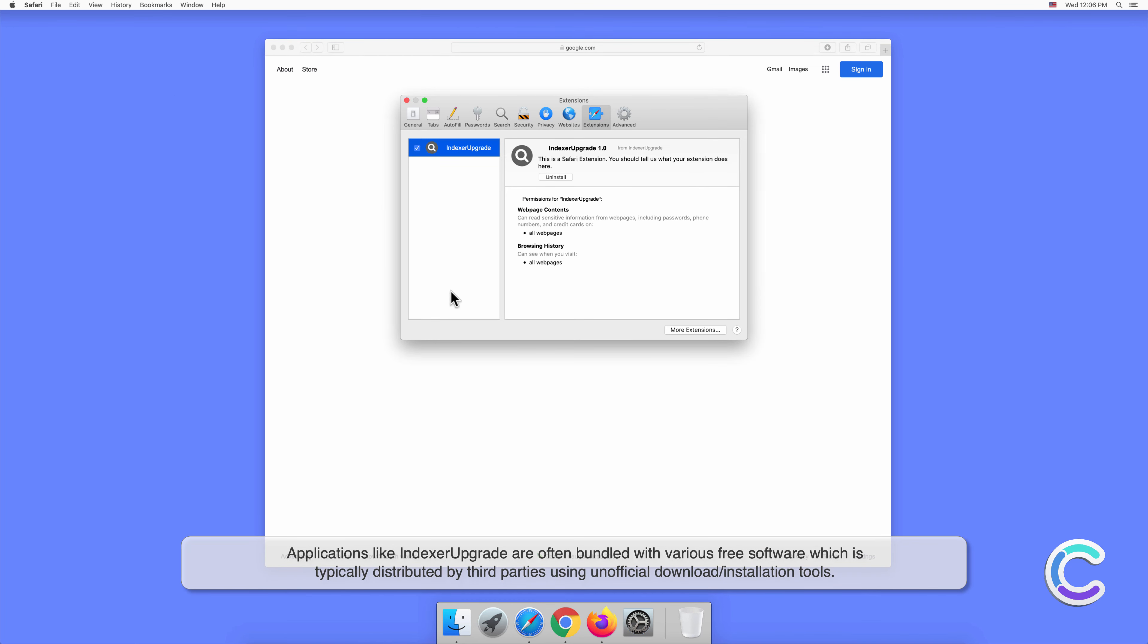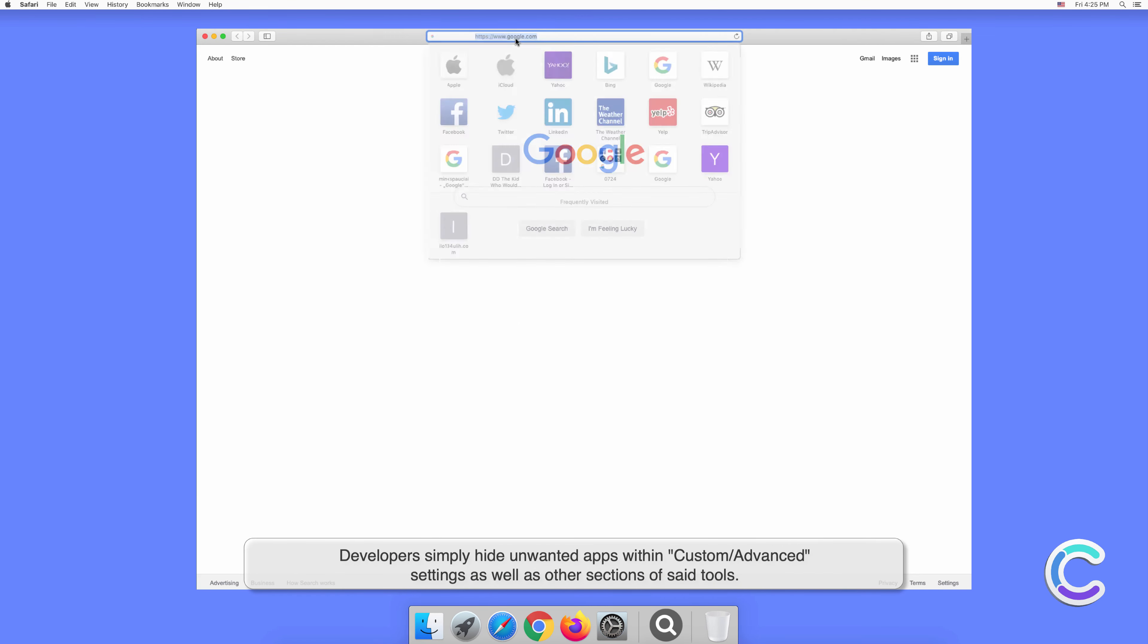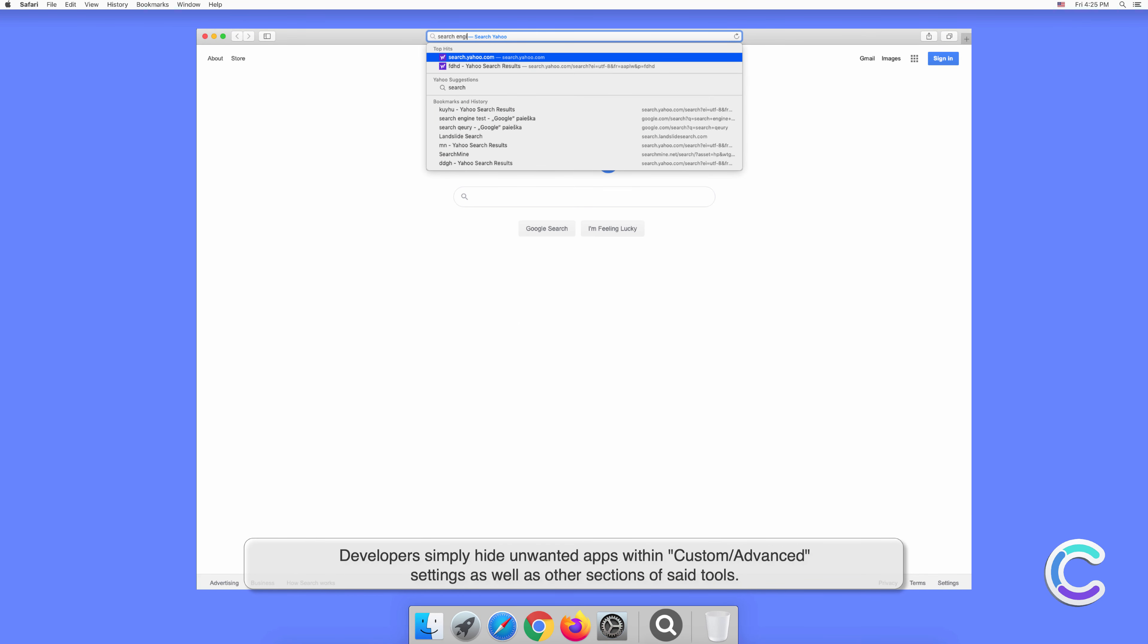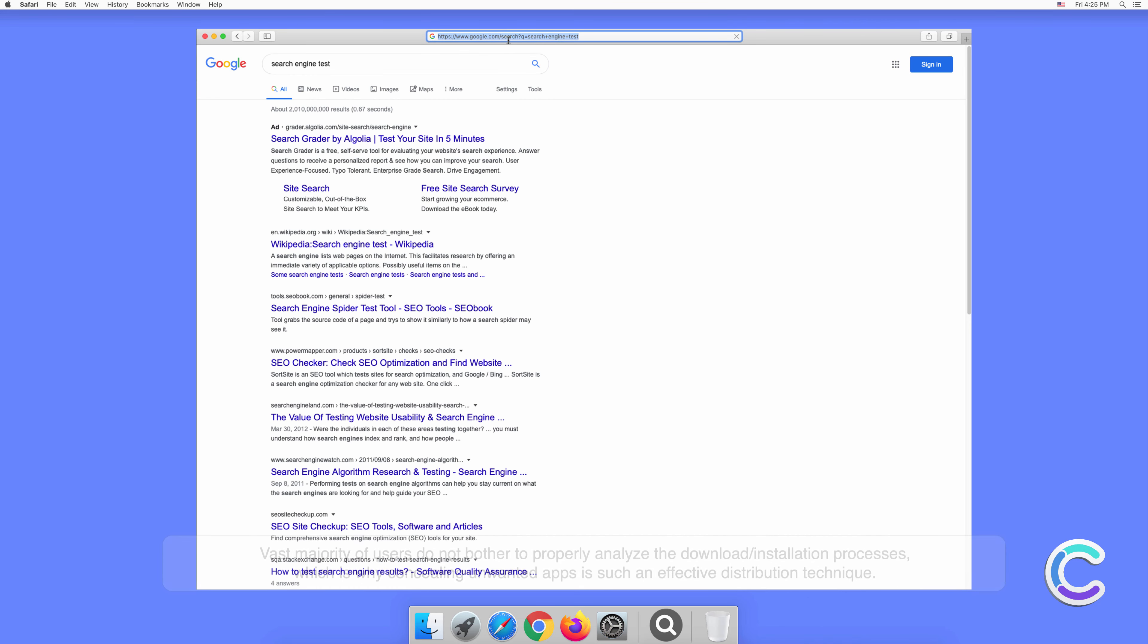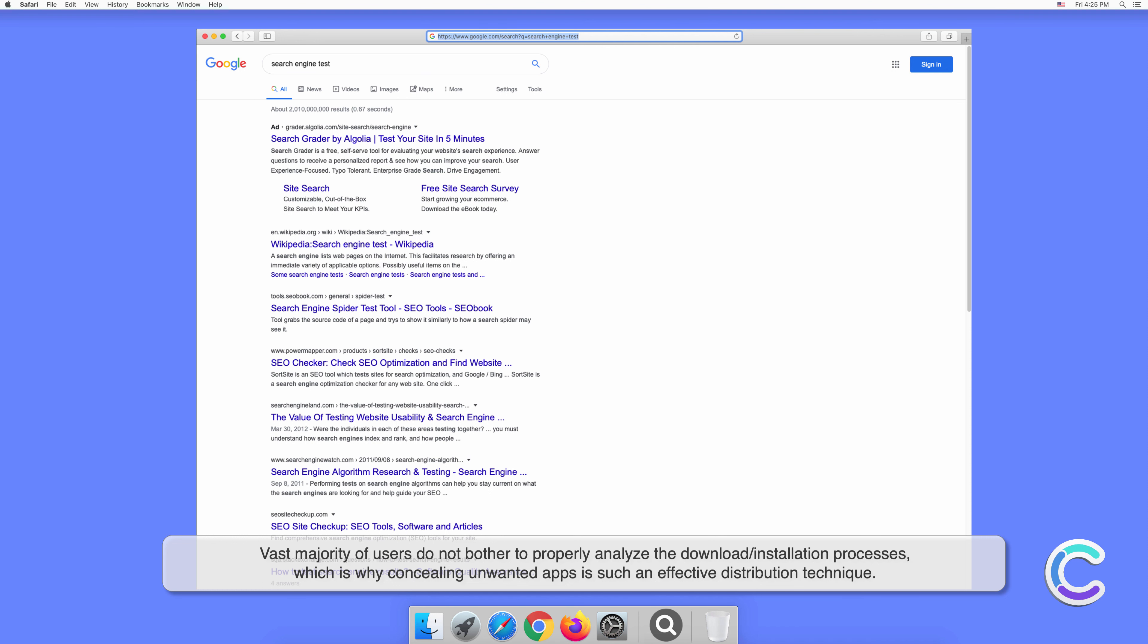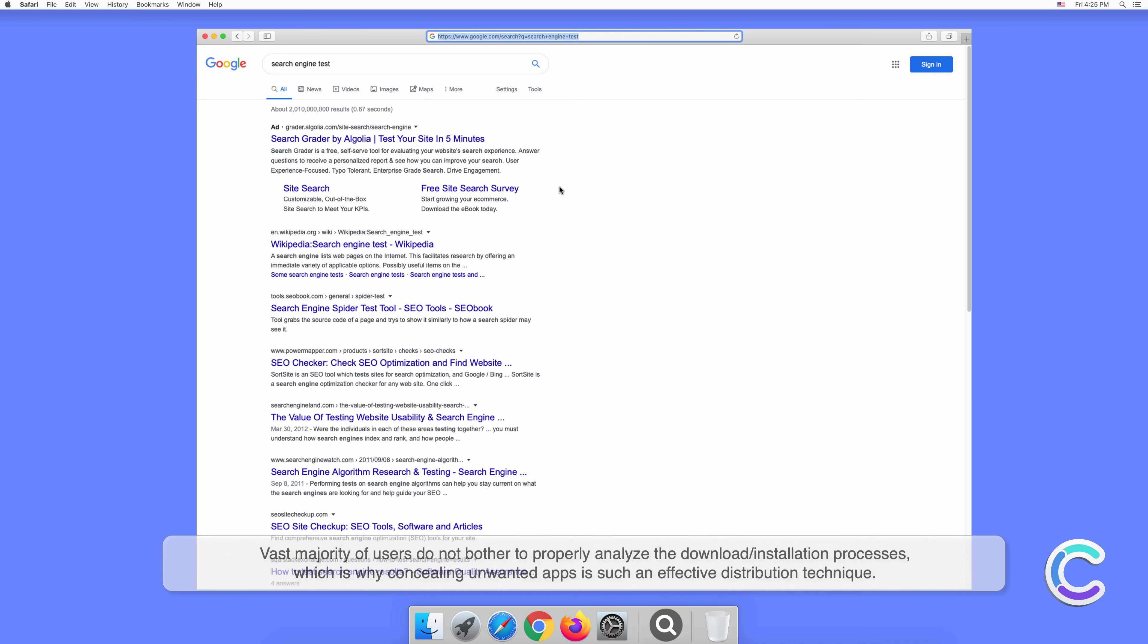Applications like Indexer Upgrade are often bundled with various free software, which is typically distributed by third parties using unofficial download or installation tools. Developers simply hide unwanted apps within custom or advanced settings. The vast majority of users do not bother to properly analyze the download or installation processes, which is why concealing unwanted apps is such an effective distribution technique.